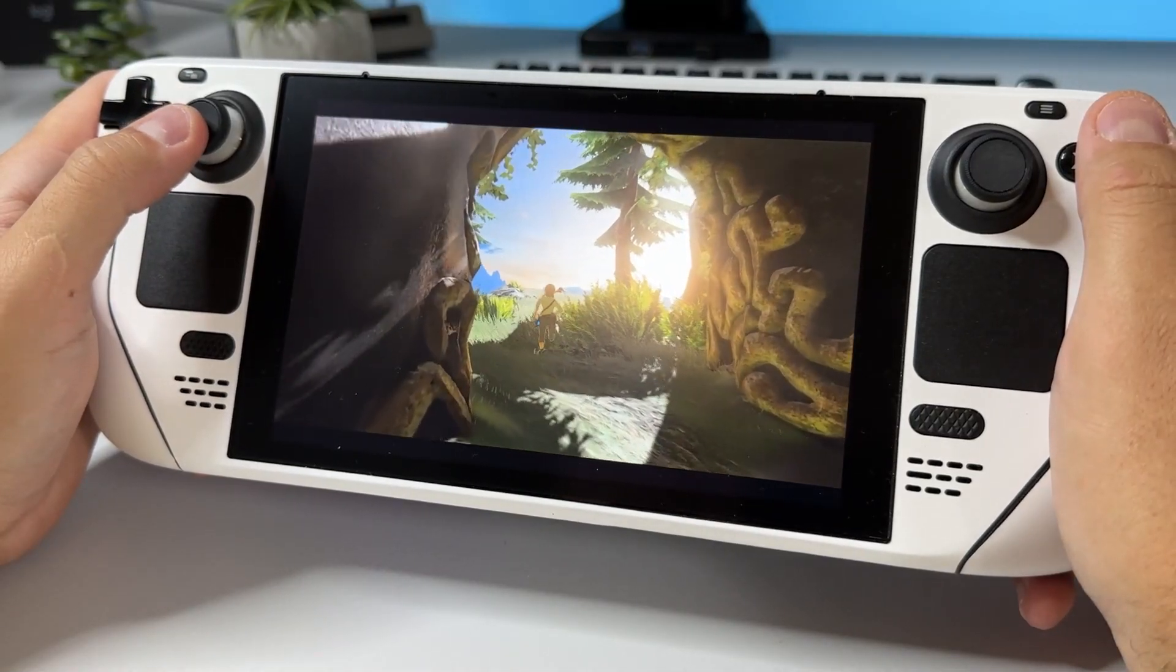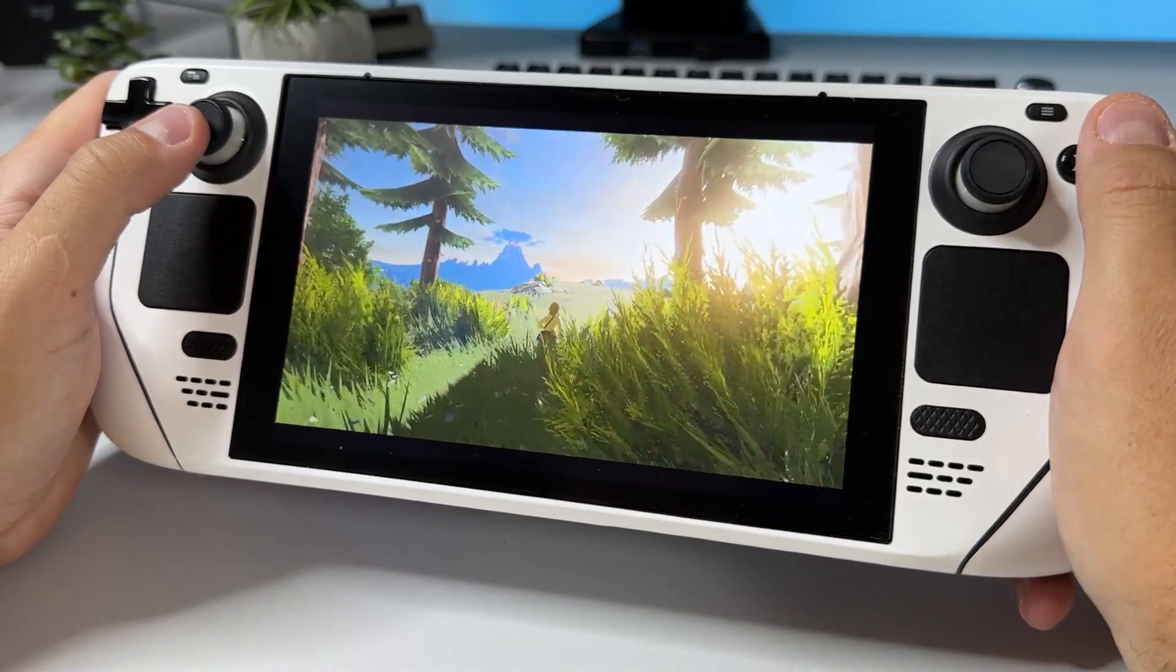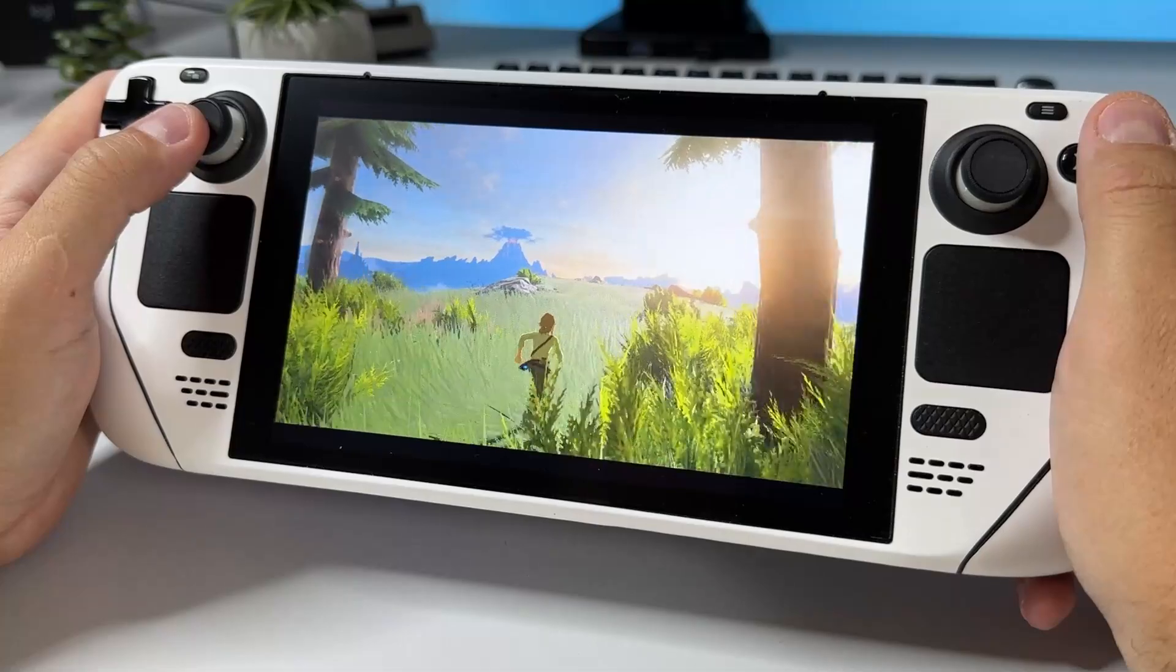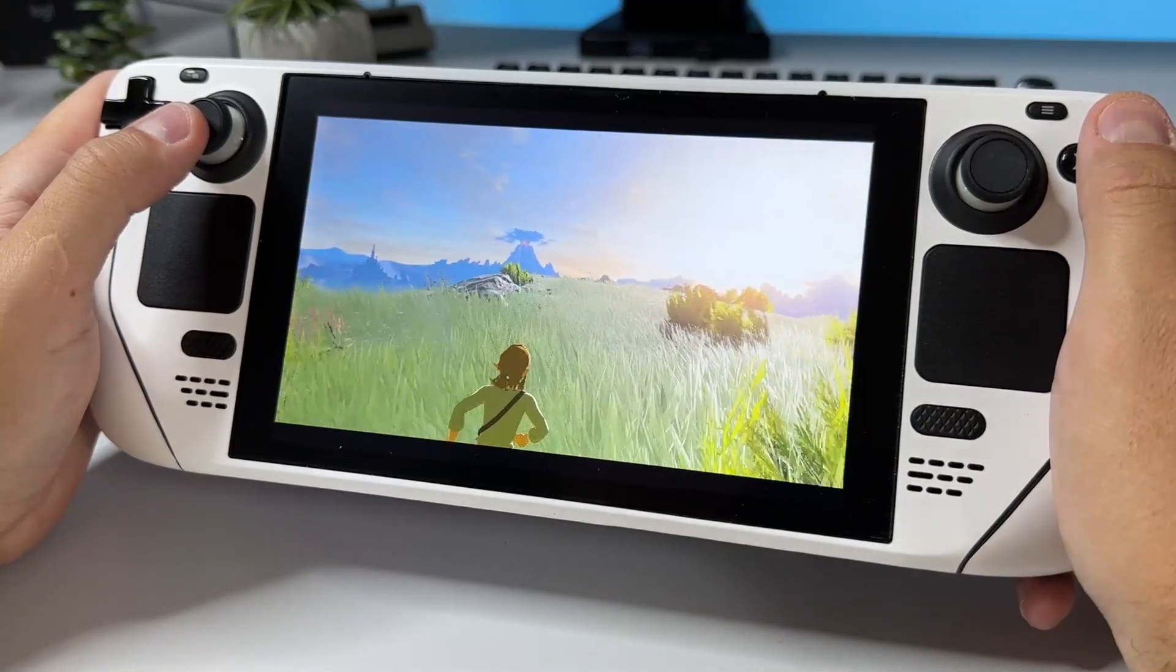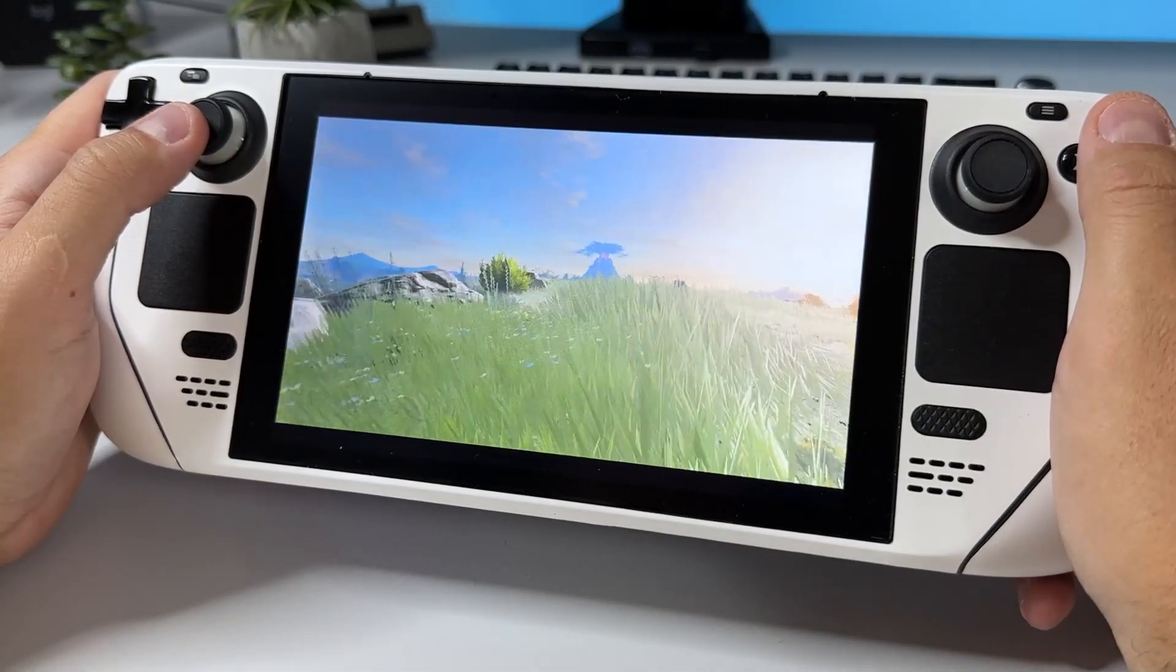Hi there everyone and welcome to Tech Cravers. In this brief tutorial I'm going to show you how to get going with Breath of the Wild on your Steam Deck.